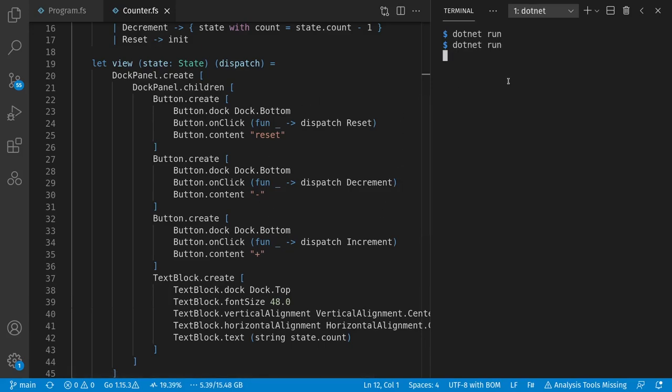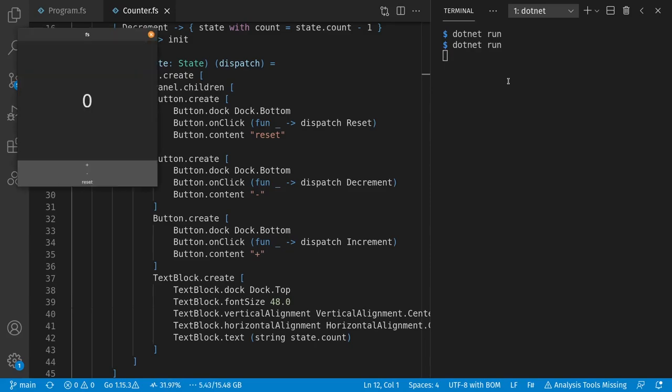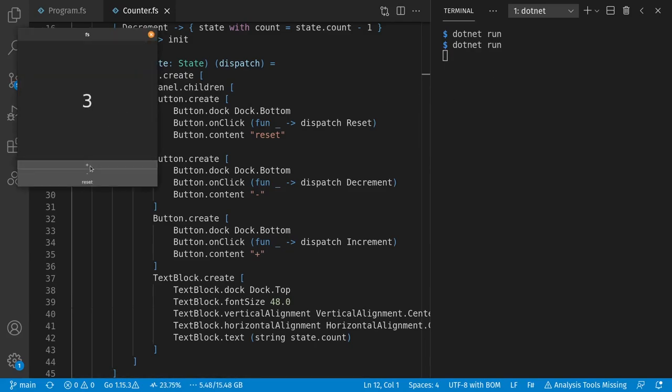Let's run it, and we see here our counter. Plus, plus, plus, minus, minus, minus, and reset goes back to zero.